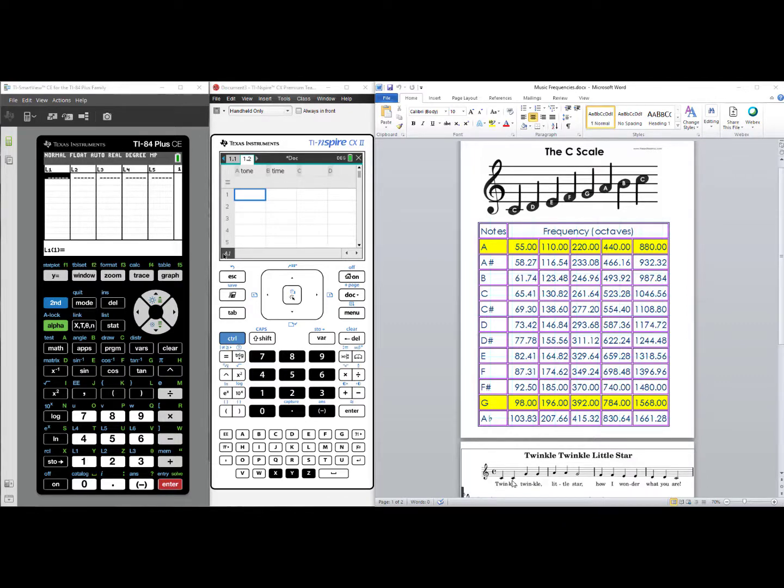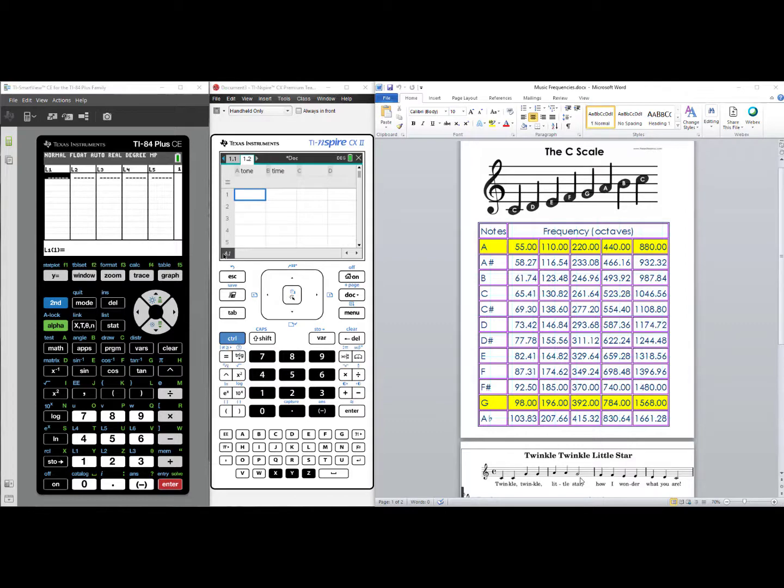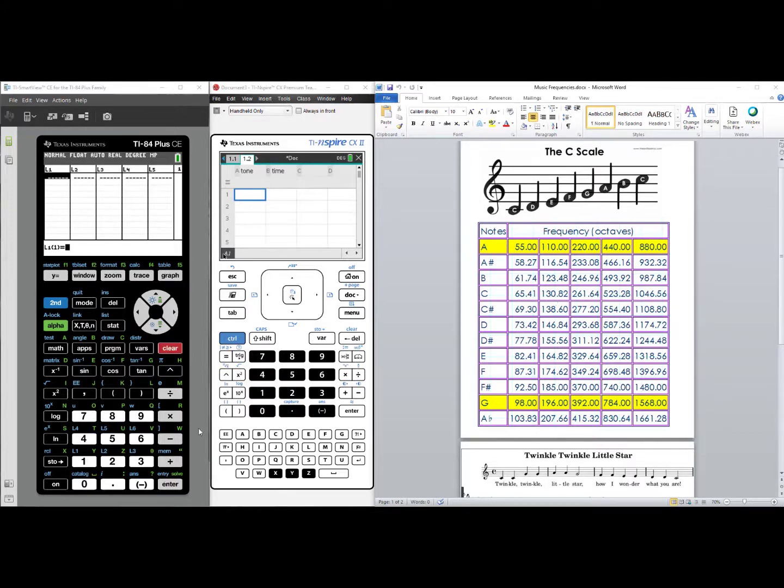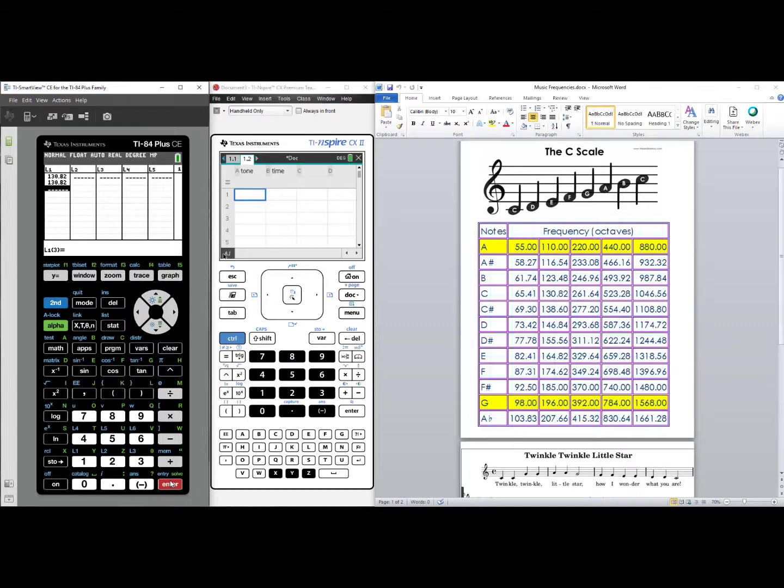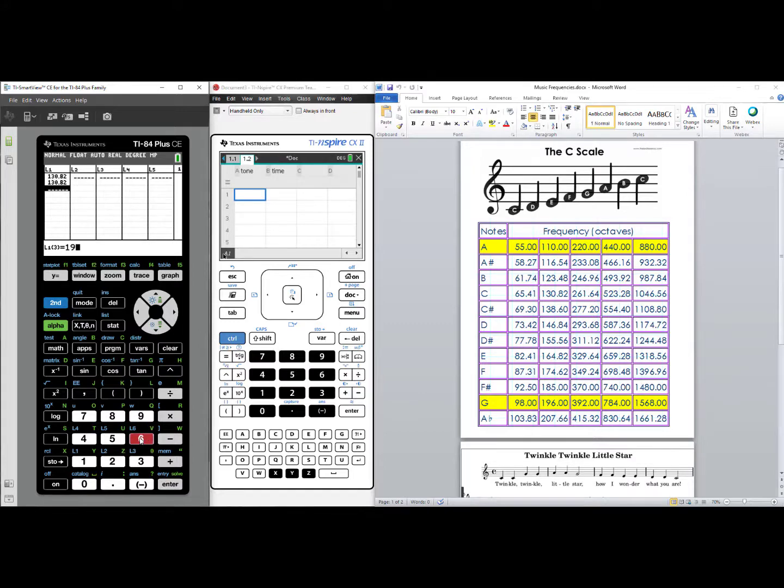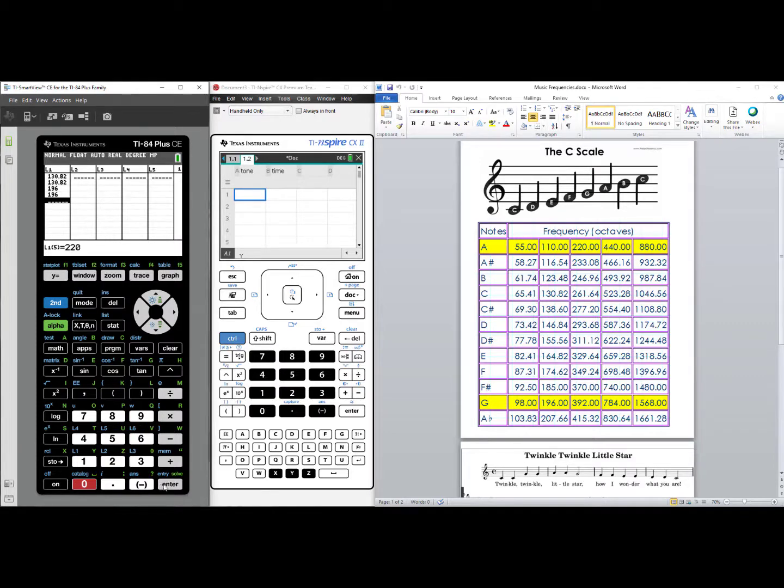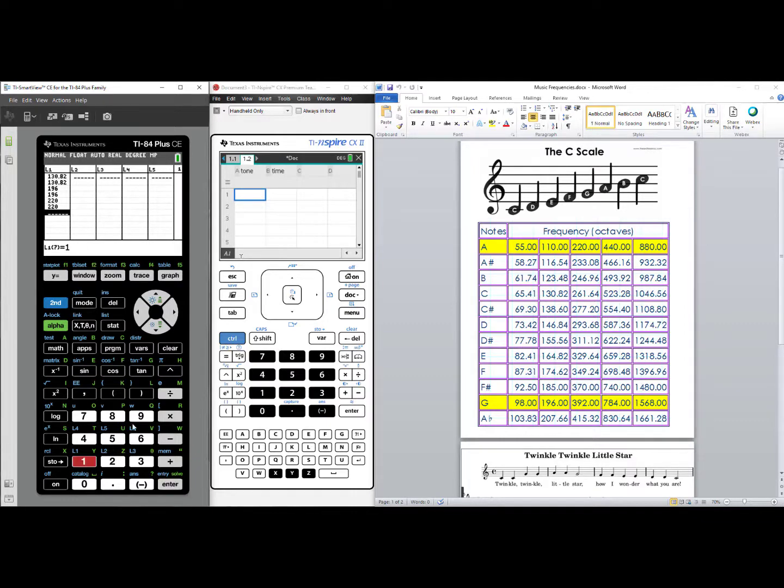So it's low C, low C, G, G, A, A, G. I locate the C, and I can choose which of these I will define as my low C. I'm going to choose the 130.82 as my low C. On my TI-84 Plus, I will enter into L1, 130.82, enter, 130.82, enter. Then I need to get a G. Now I notice the G is right here. It is going up. So I will go with the 196. The A is 220. I'll have two of those notes. And then back to the G, 196. Enter.